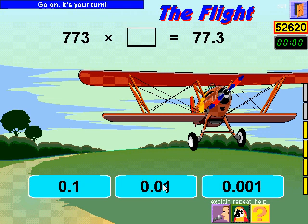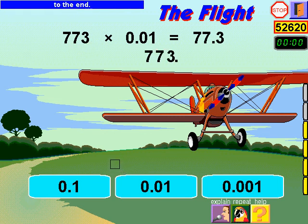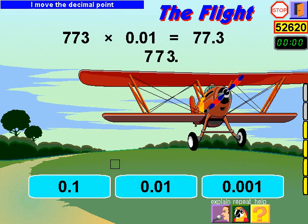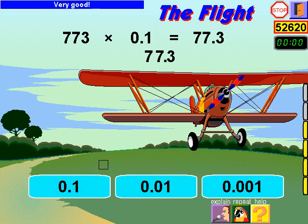It's your turn. You can rewrite this number without changing its value by adding a decimal point to the end. To go from 773 to 77.3, I move the decimal point 1 place to the left. Check your answer.